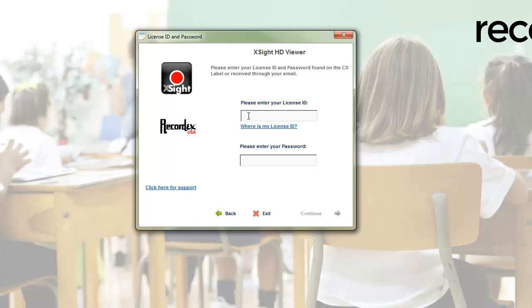You'll find your license ID and password on the Quick Start Guide in your box with the camera. If you've lost that, you can contact support at RecordXUSA and they'll get you a new one.